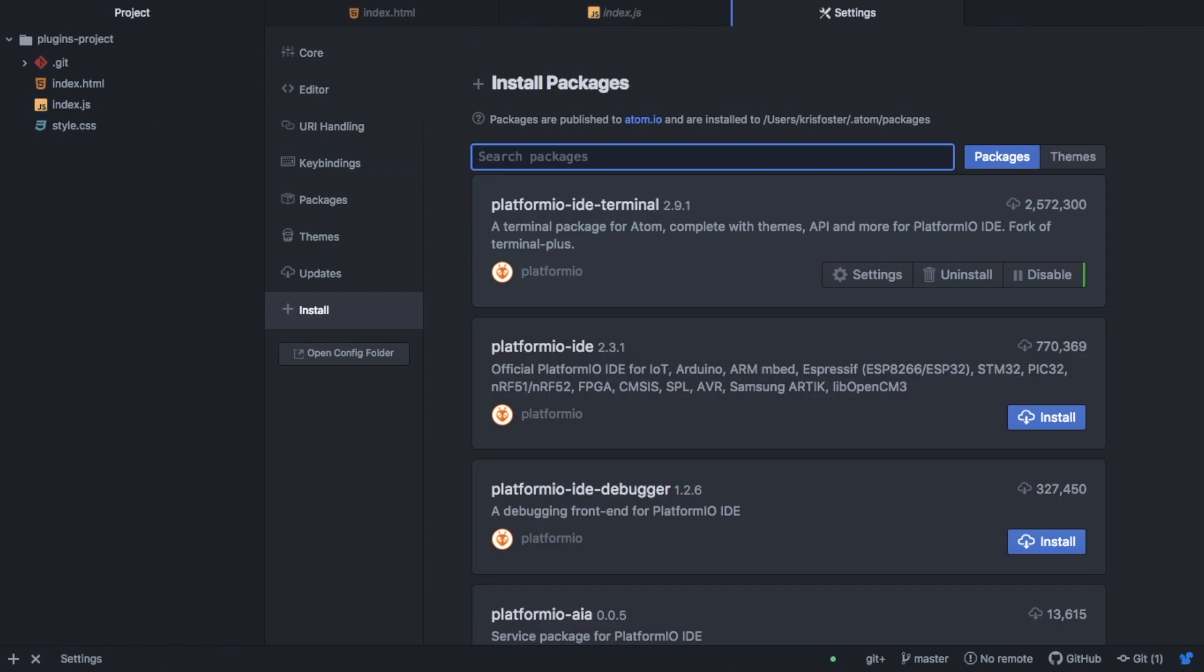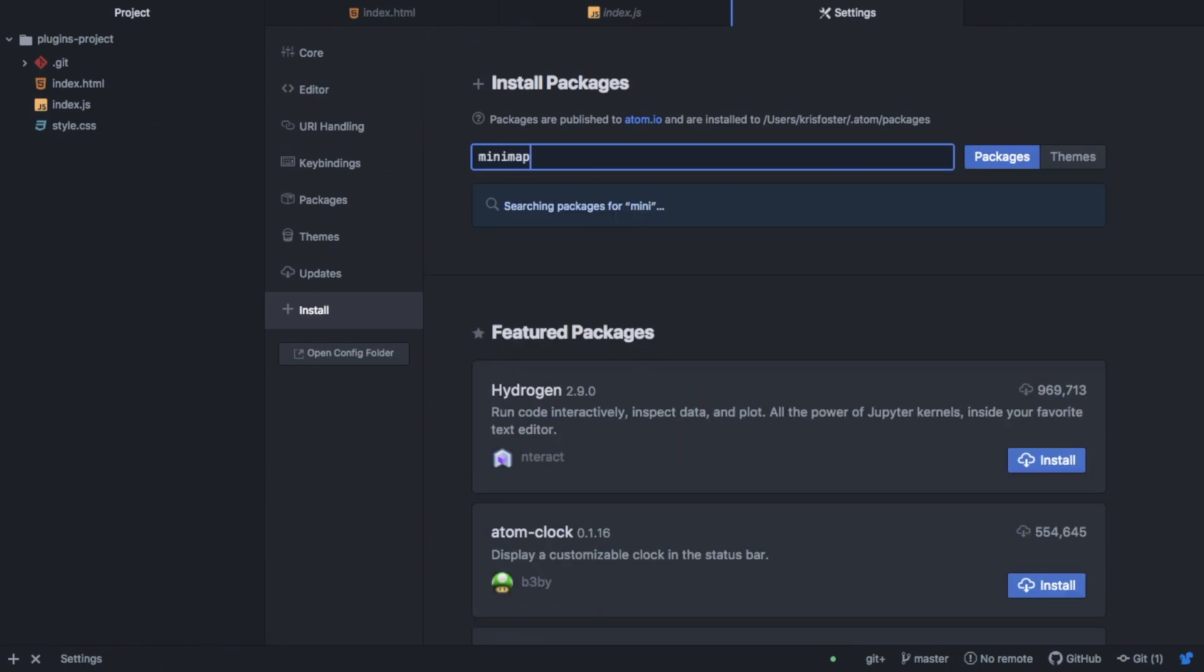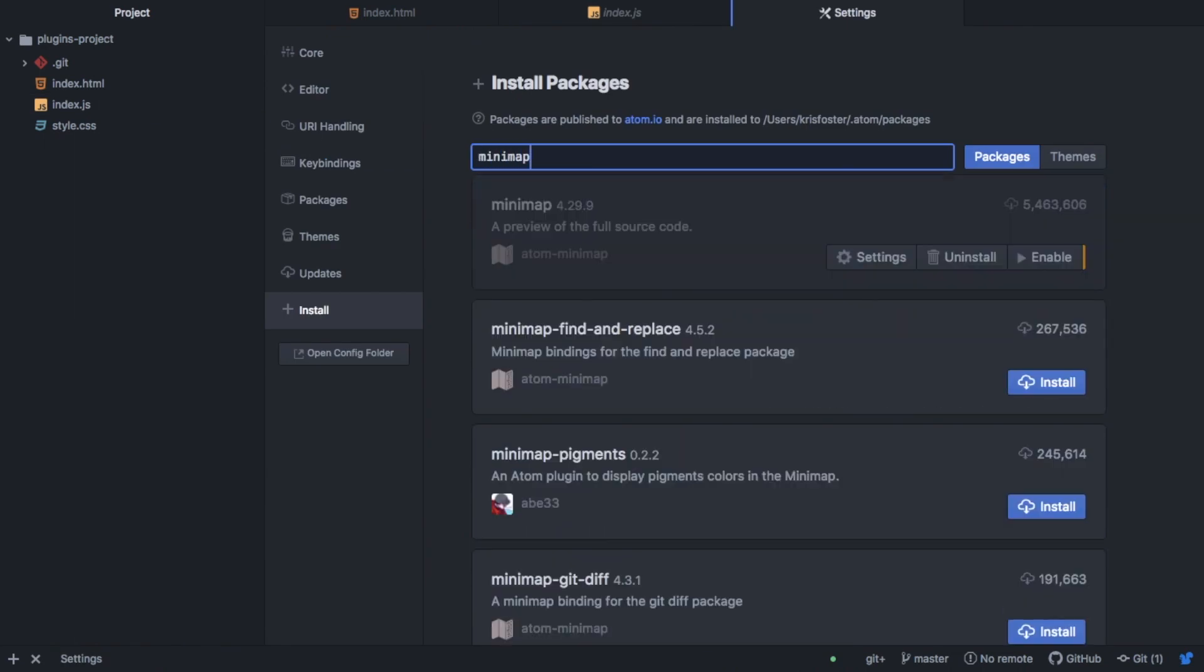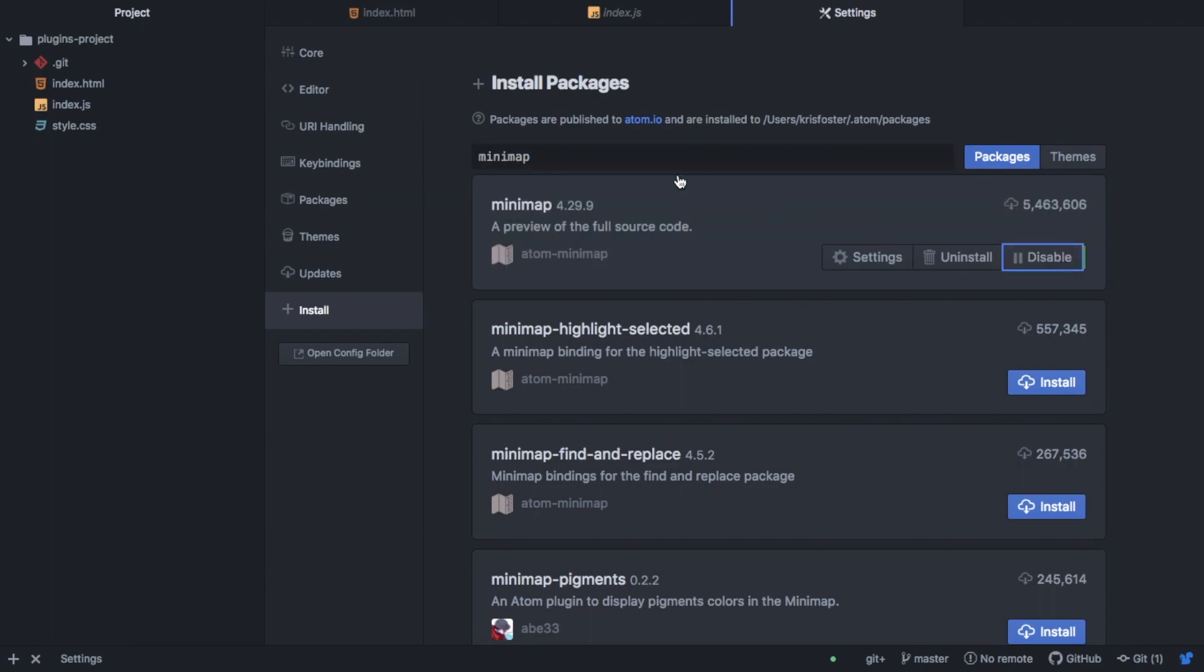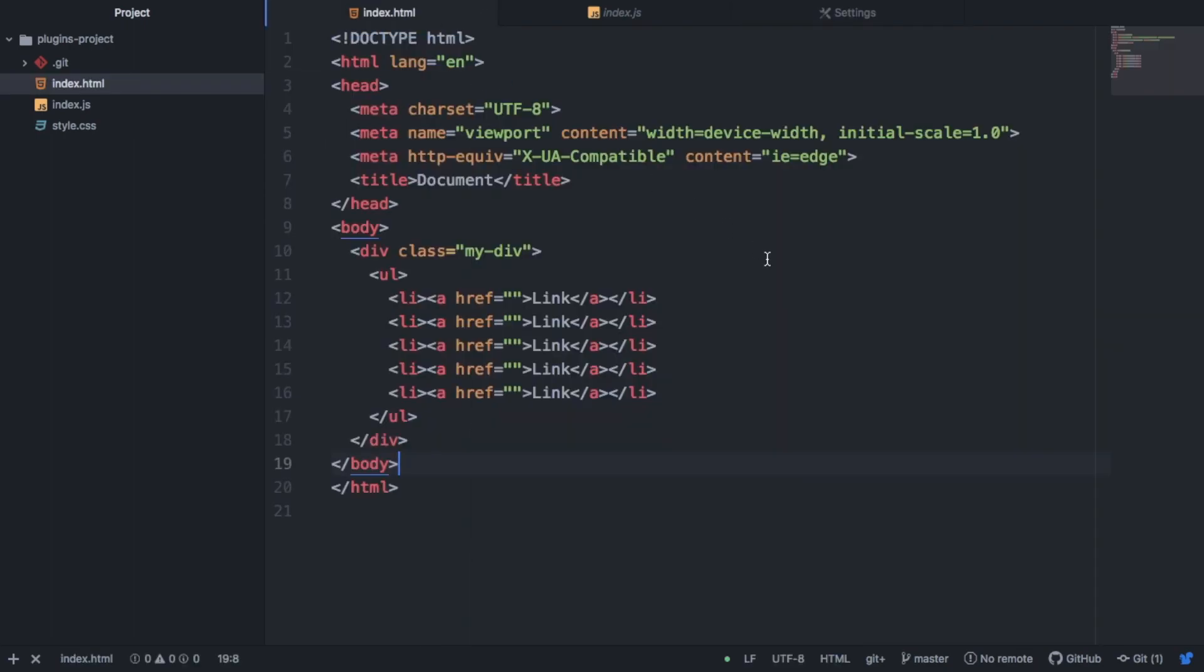The next package I want to talk about is called Minimap. And this actually makes your Atom text editor look a bit more like Sublime. So if I enable this and head over to my HTML file, you can see that we now have this Minimap on the right hand side. And this is something that you get in Sublime by default.